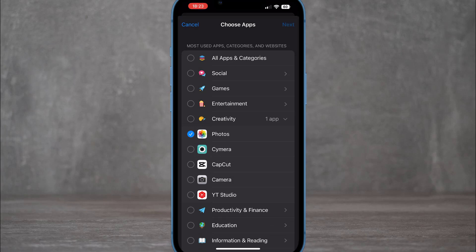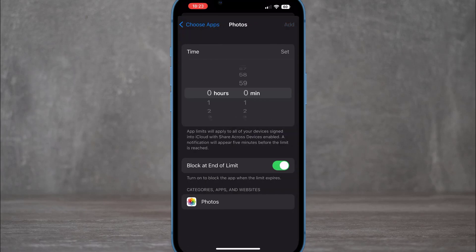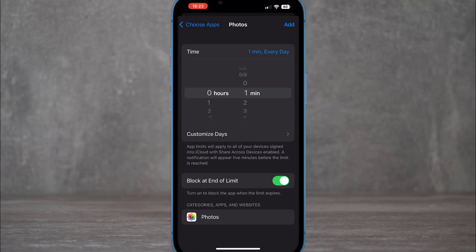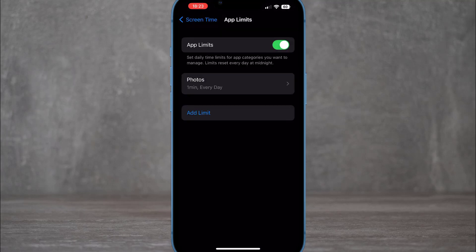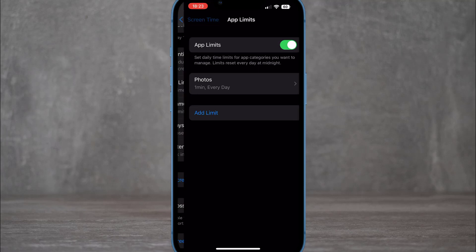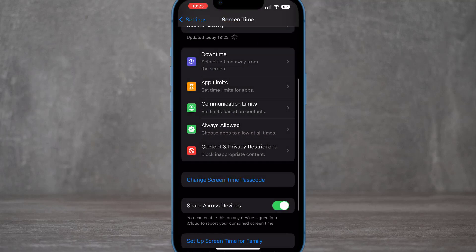I'm going to choose Photos to lock on my iPhone device. Set the time limit to only one minute, so you will have just one minute each day to use the Photos app, and after that you'll need your passcode to unlock it.